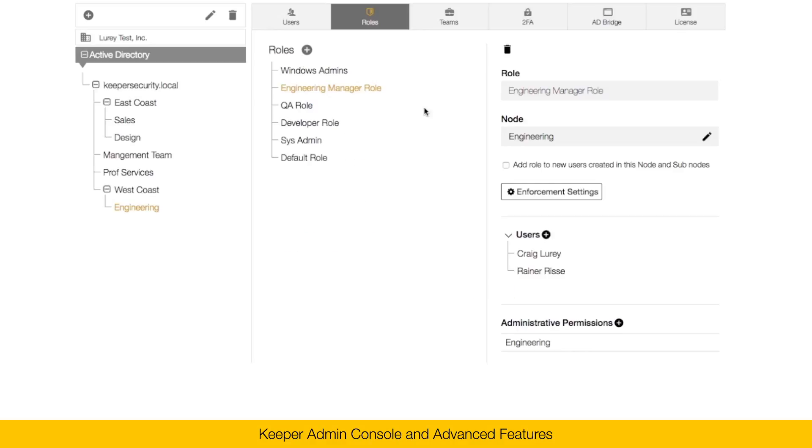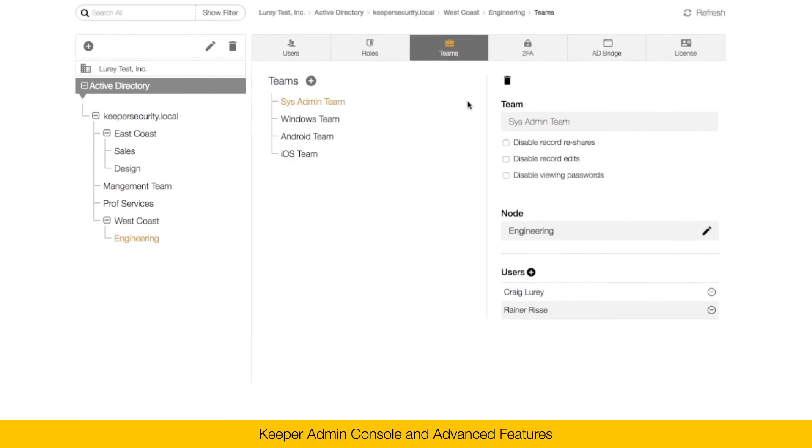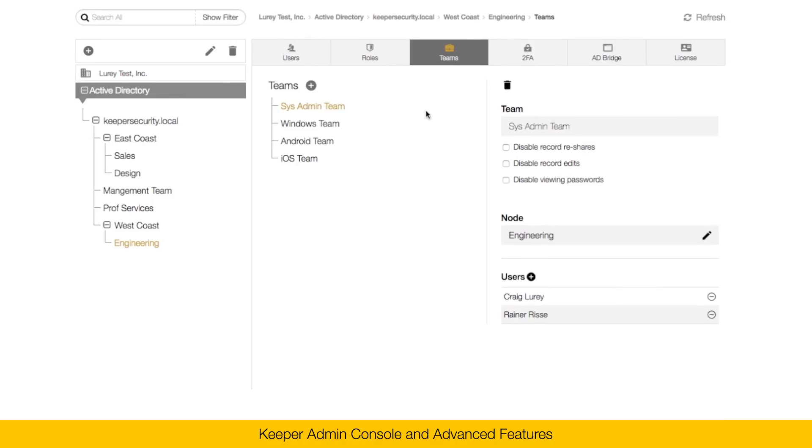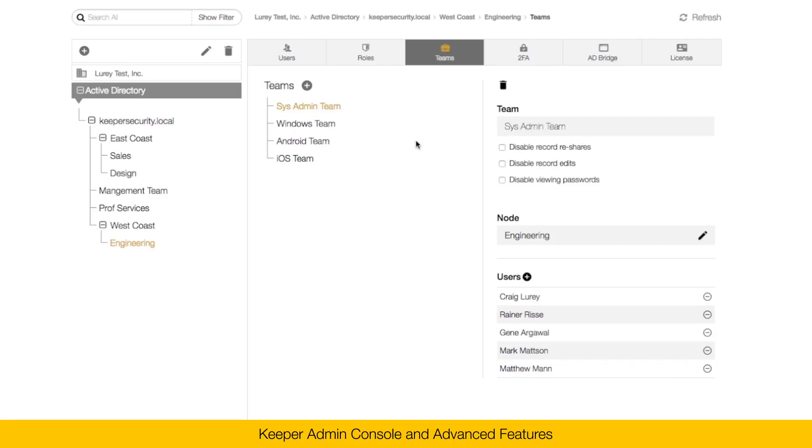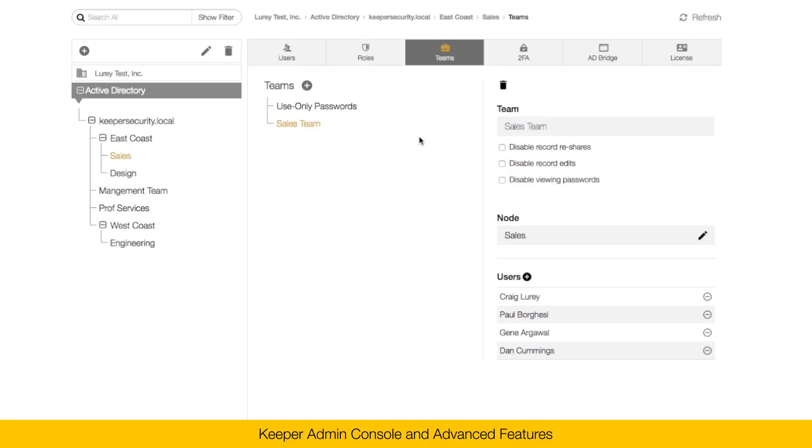The next tab here is teams. Teams are a secure and convenient way to group users together so that users within their vault can share to the team. Teams can have any number of users. Simply click on the plus button and check the boxes for the users you want to add to the team. Within the Keeper vault, users can create a shared folder and share that folder with an individual user or a team. For example, I might want to create a shared folder that contains passwords to servers and network hardware. In that case, I might want to share those passwords with the sysadmin team. Similarly, in the East Coast node, I have a sales team that perhaps I'd like to share sales related passwords.